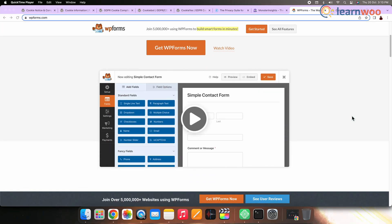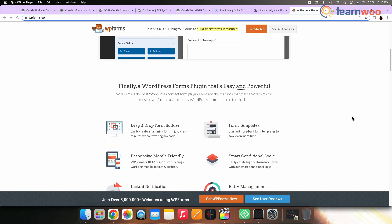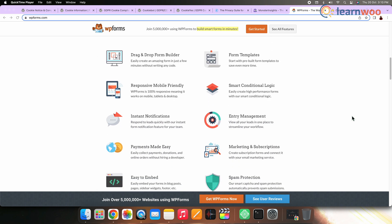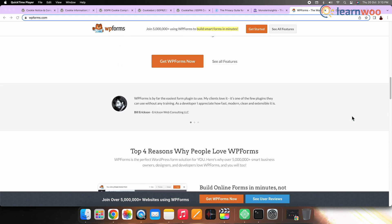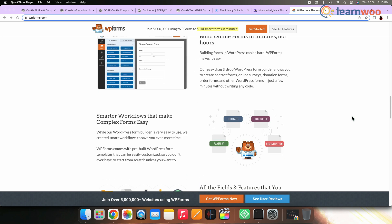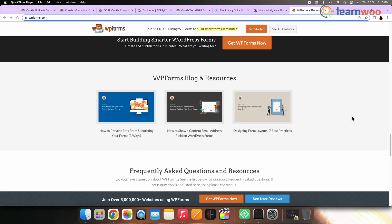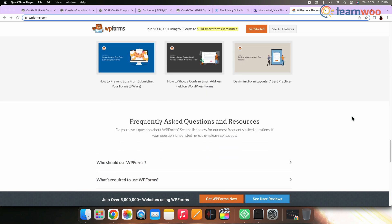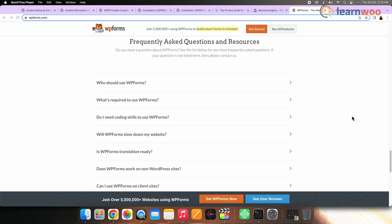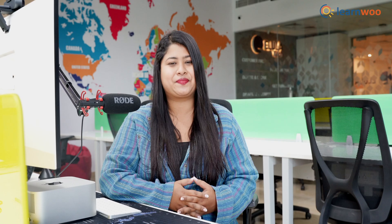Number eight: WP Forms. WP Forms has built-in GDPR compliance. You can use WP Forms to create all sorts of forms including contact forms, registration forms, booking forms, surveys, and more. WP Forms also lets you add a special GDPR agreement checkbox field in your forms, just like any other field. WP Forms costs $39.50 per year but also has a free version that is GDPR compliant.